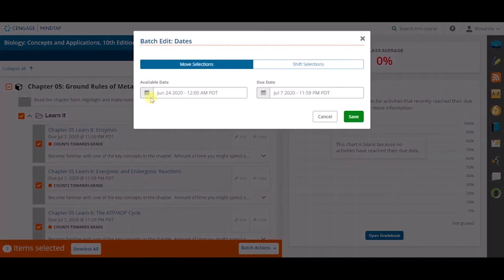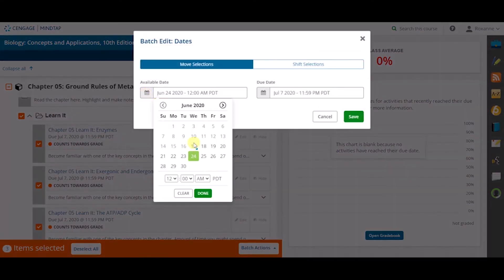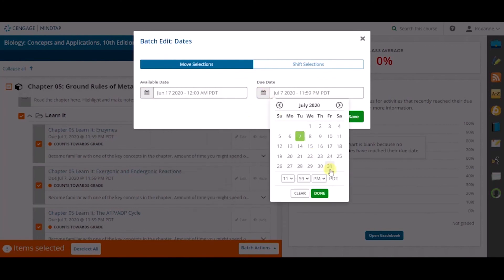A separate box will appear and it will allow you to change the available and the due dates for all the activities you selected.